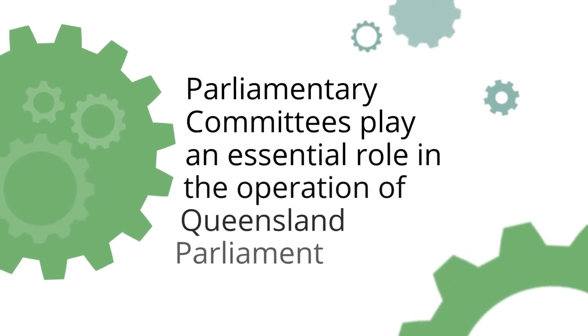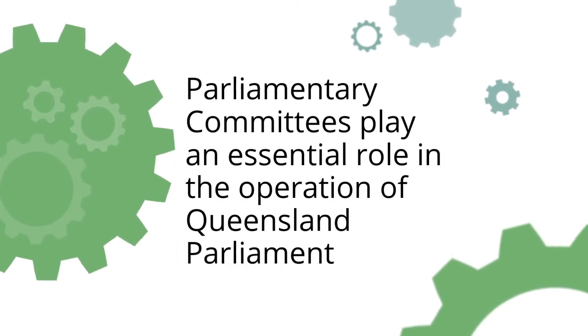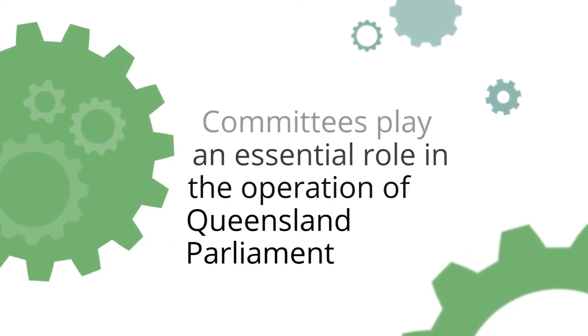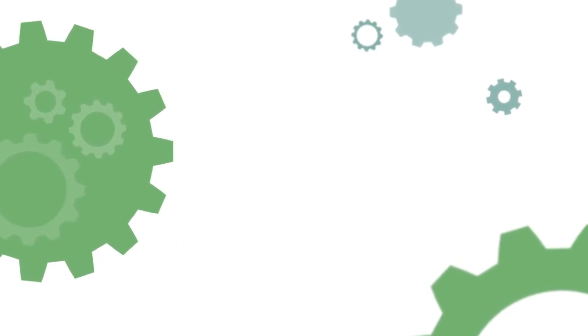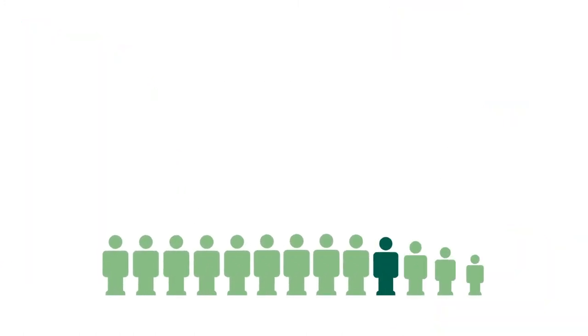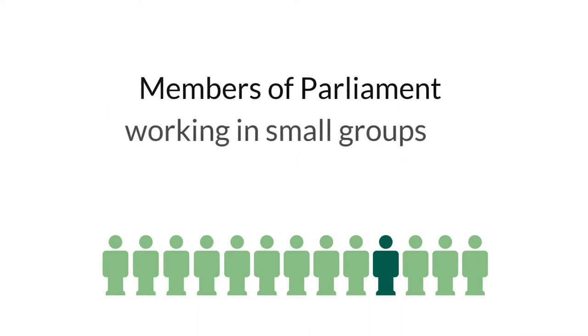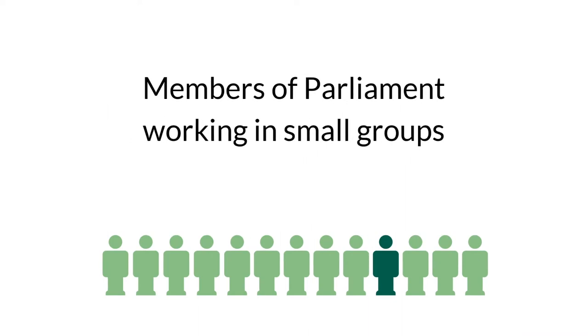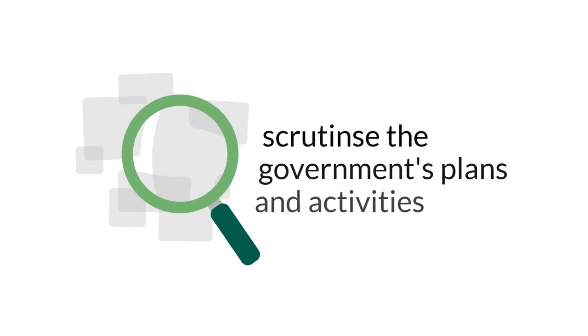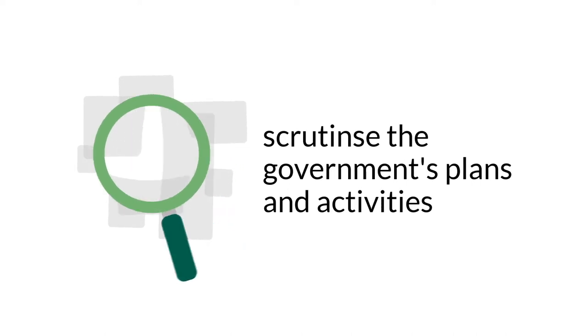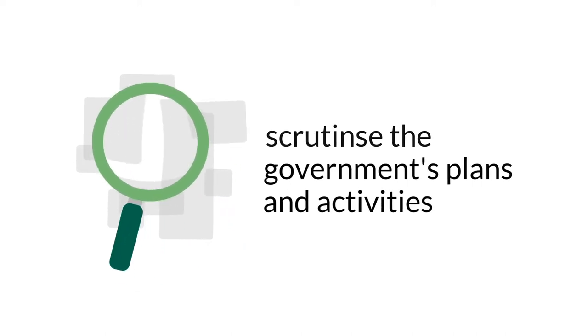Parliamentary committees play an essential role in the operations of Queensland Parliament. Committees are small groups of members of Parliament who work together to examine or scrutinize the government's plans and activities.